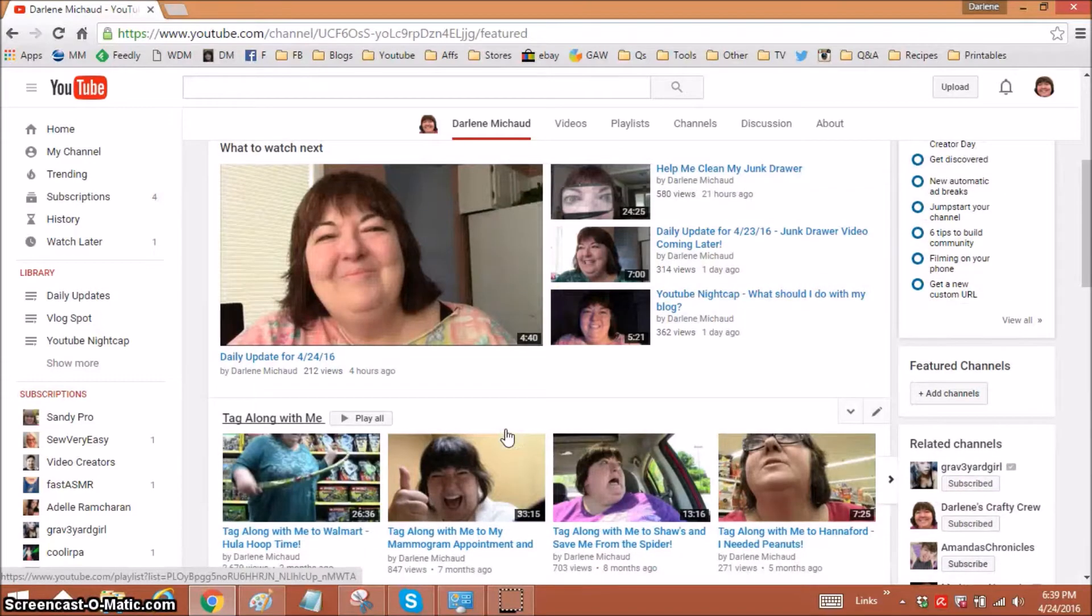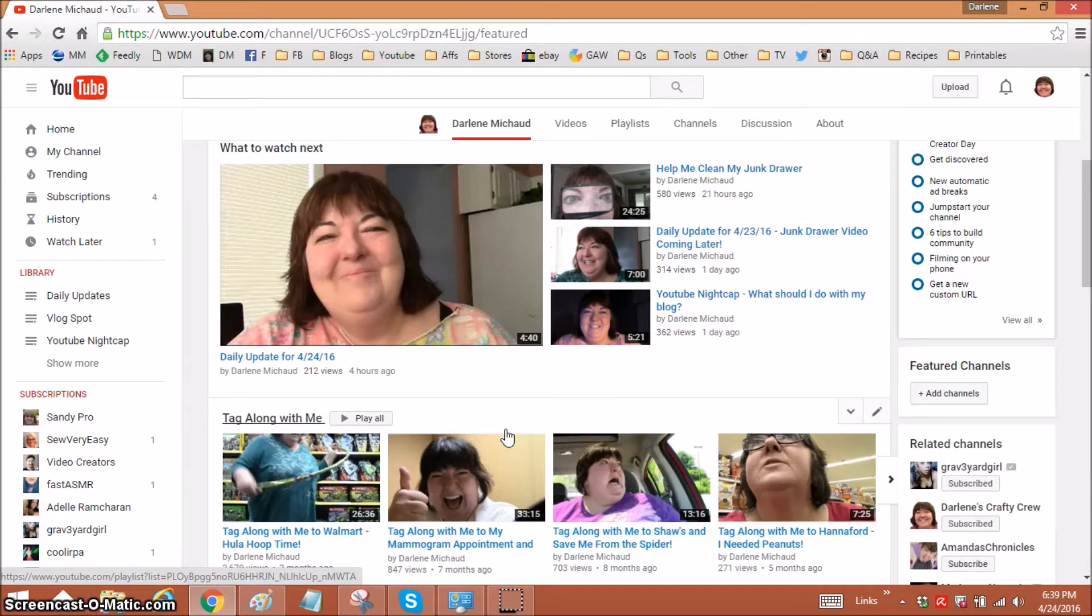You can have as many sections as you want on your homepage and you can set them up the way you want with the videos you want on them for certain sections.